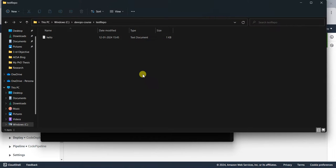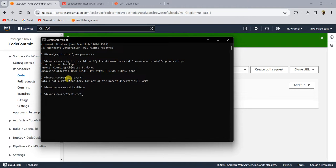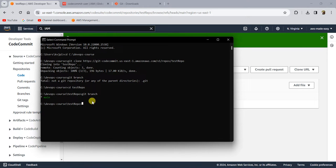Once you have cloned this repository, you can start working with it like any other repository using all the git commands. To work with the commands, let's change the directory and type 'git branch'. You are now in the main branch. You can create any feature branch of your own and push the changes to this CodeCommit repository. That's how you create a CodeCommit repository, clone it to your local machine, and start working with it from your local machine.